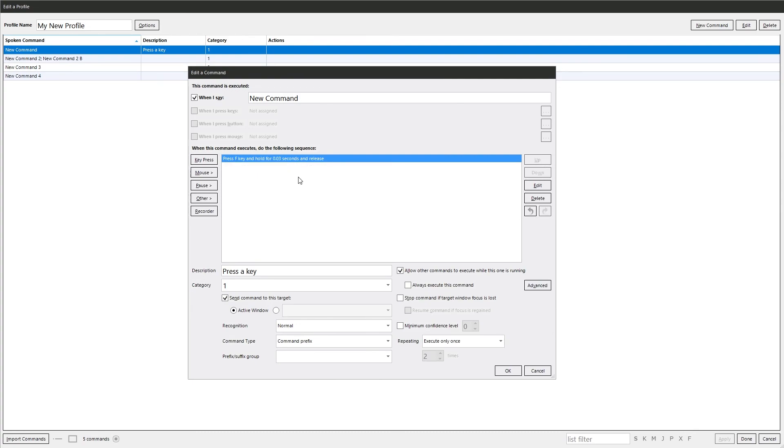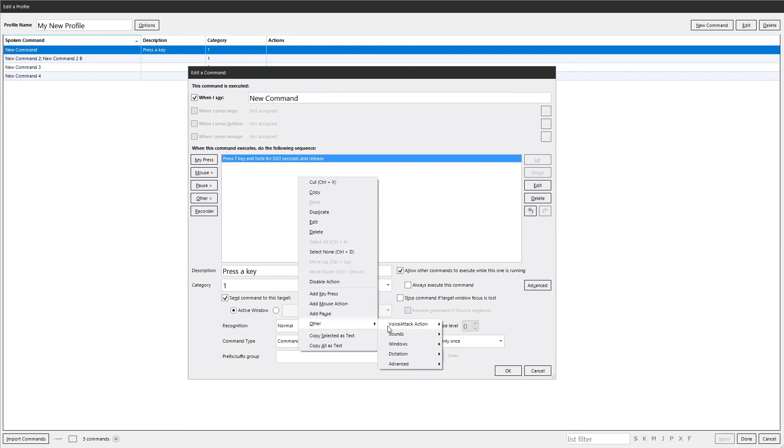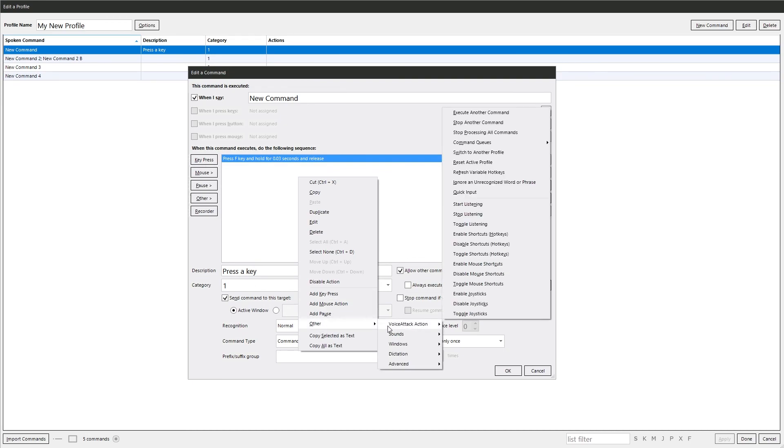In here, if you right click, you've got loads of options in there as well. You can cut, copy, paste, duplicate, edit, delete, select all, select none, move them up and down, disable the action, add a key press, add a mouse action, add a pause, other, which is just a repeat of the options on the left hand side.